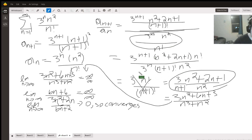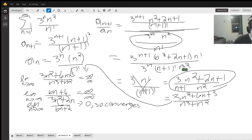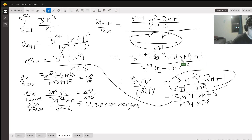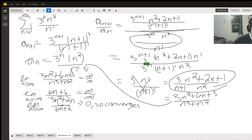Simplifying further: 3 to the n plus one over 3 to the n becomes 3, and n factorial over (n+1) factorial simplifies to 1 over n plus 1. We end up with 3 over (n plus 1) times (n squared plus 2n plus 1) over n squared.